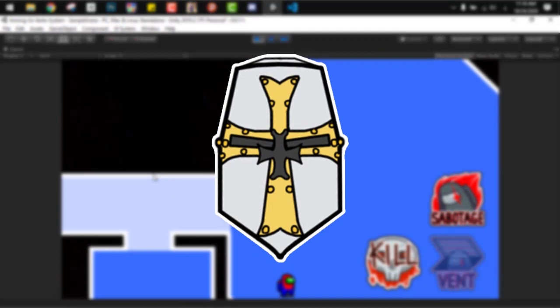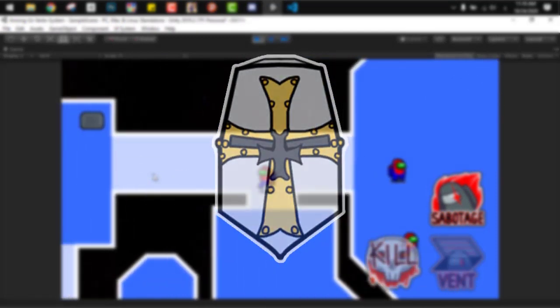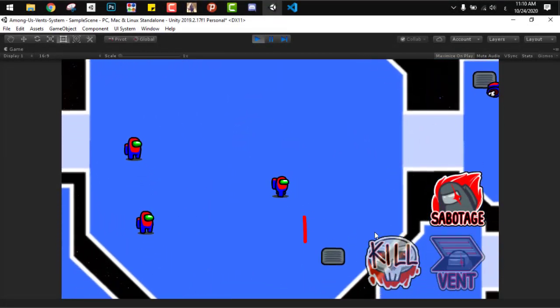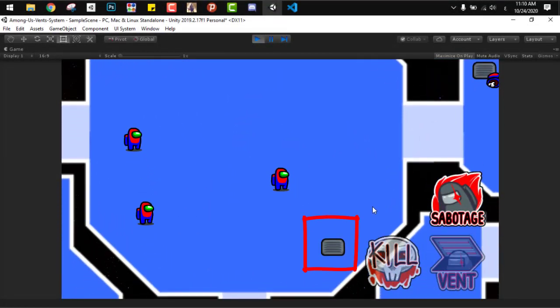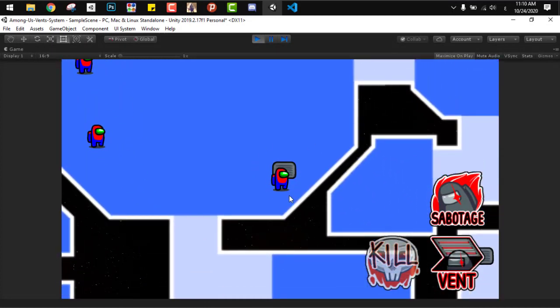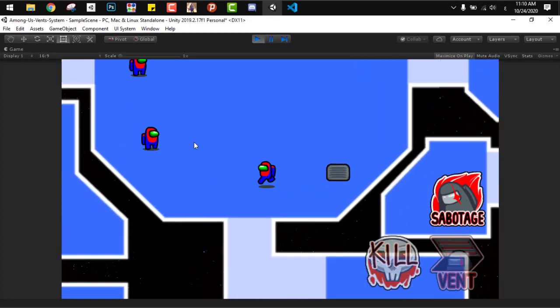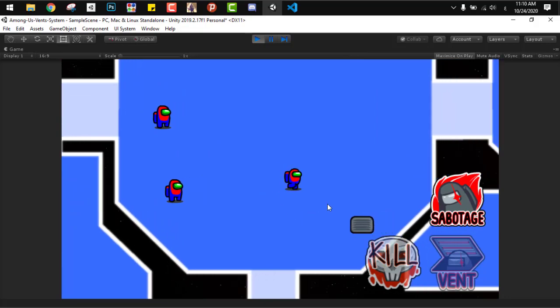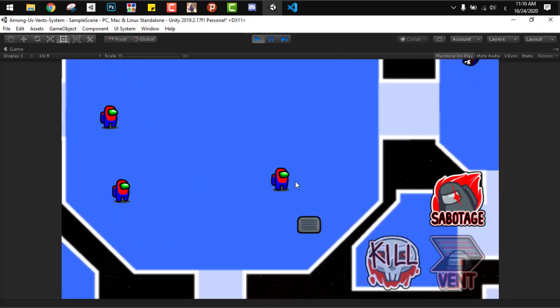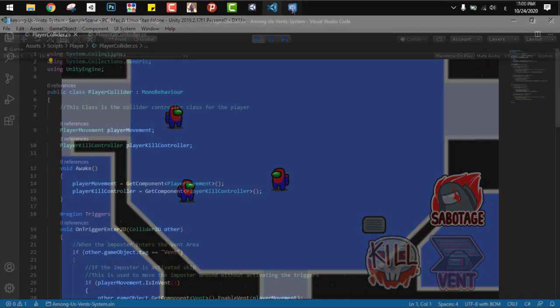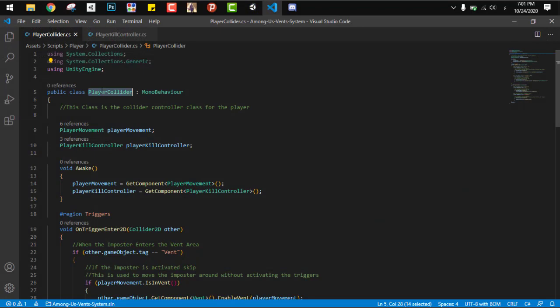Next I added the player collider. If you remember from the last episode, we added colliders on each vent so the player can detect them. But now because we have a lot of stuff that the player has to collide with and detect, we need to move all those operations into one script on the player.